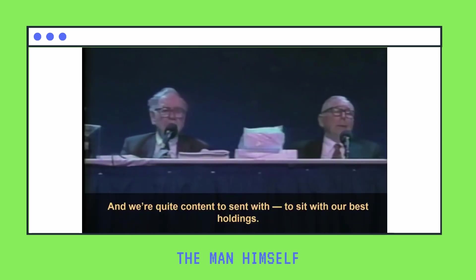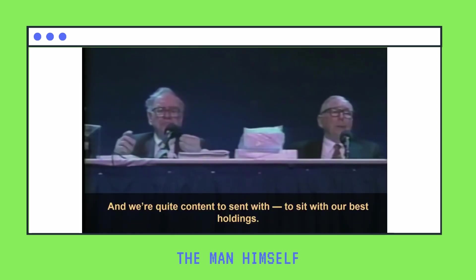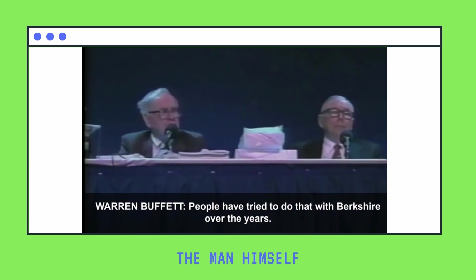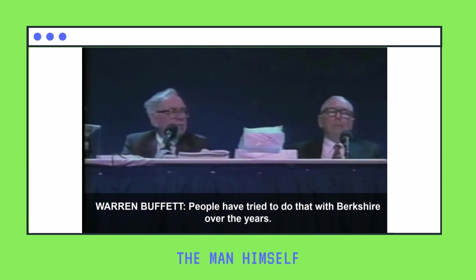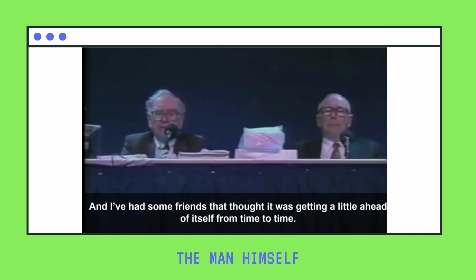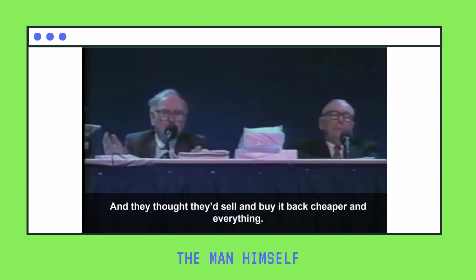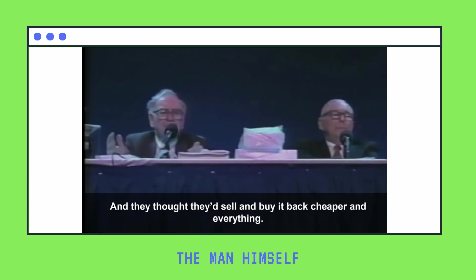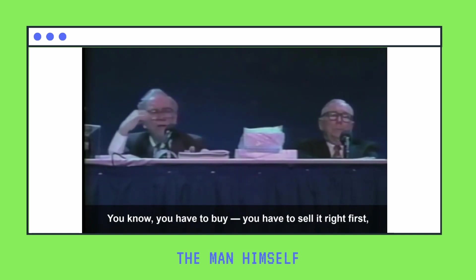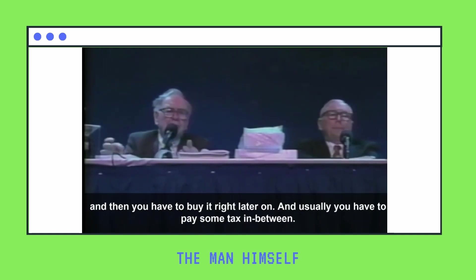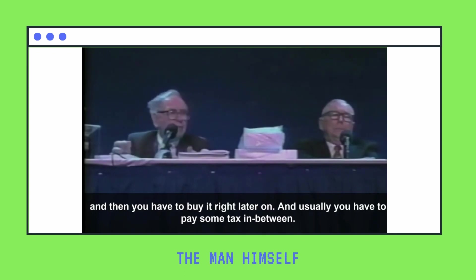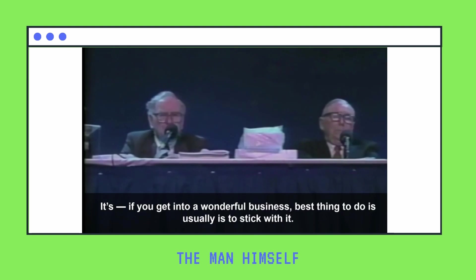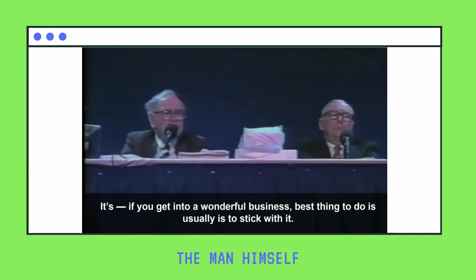We're quite content to sit with our best holdings. People have tried to do that with Berkshire over the years. I've had some friends that thought it was getting a little ahead of itself from time to time, and they thought they'd sell and buy it back cheaper. It's pretty tough to do. You have to make two decisions right. You have to sell it right first, and then you have to buy it right later on, and you usually have to pay some tax in between.